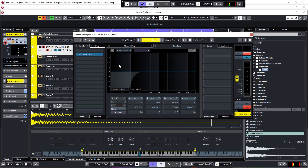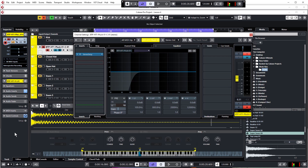Now we need to add a bit of depth to the elements that we have, and we're going to do this with reverb. Reverb is one of those effects that will go on pretty much every single element in a mix, but we're not going to put a reverb plugin on every single track — that would be nuts. There's a much easier way: we'll basically set up one global reverb and just send as much of each element to it as we want. It's called a send effect.